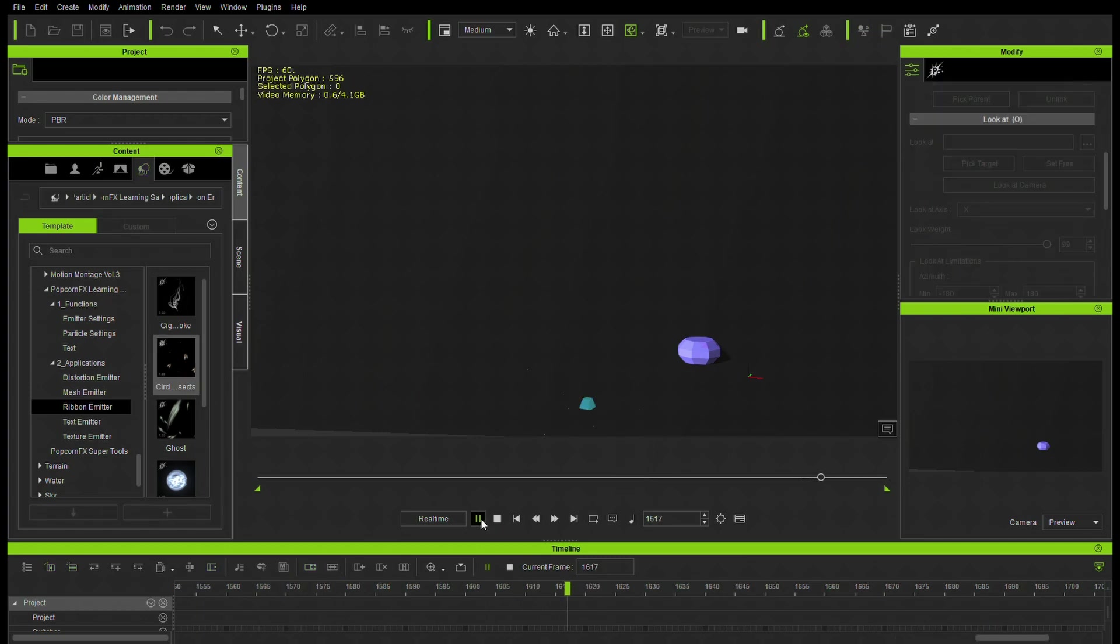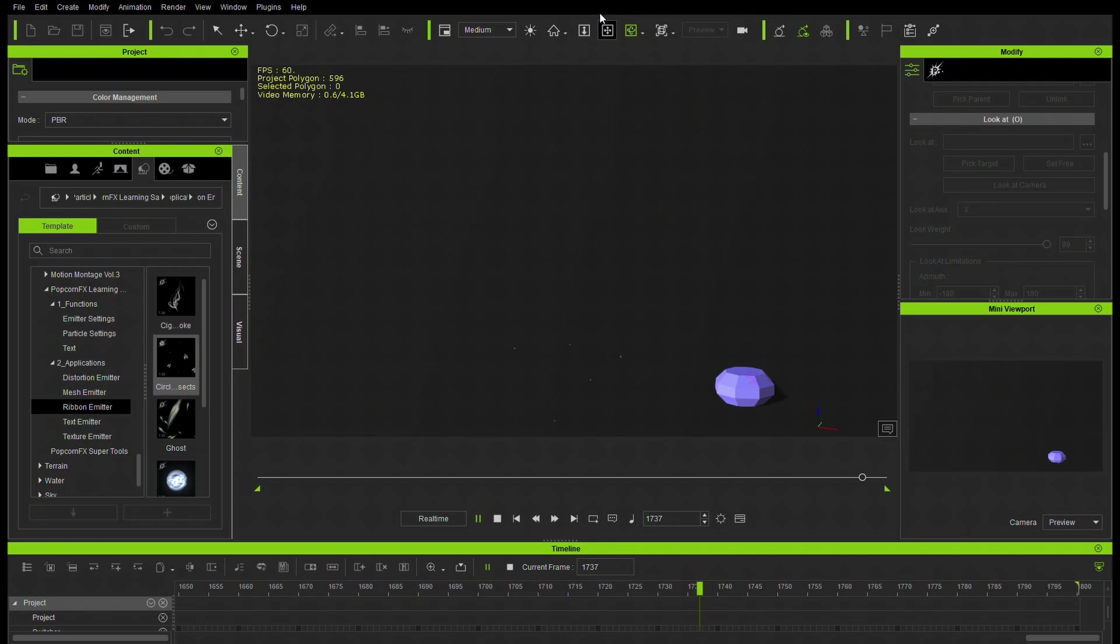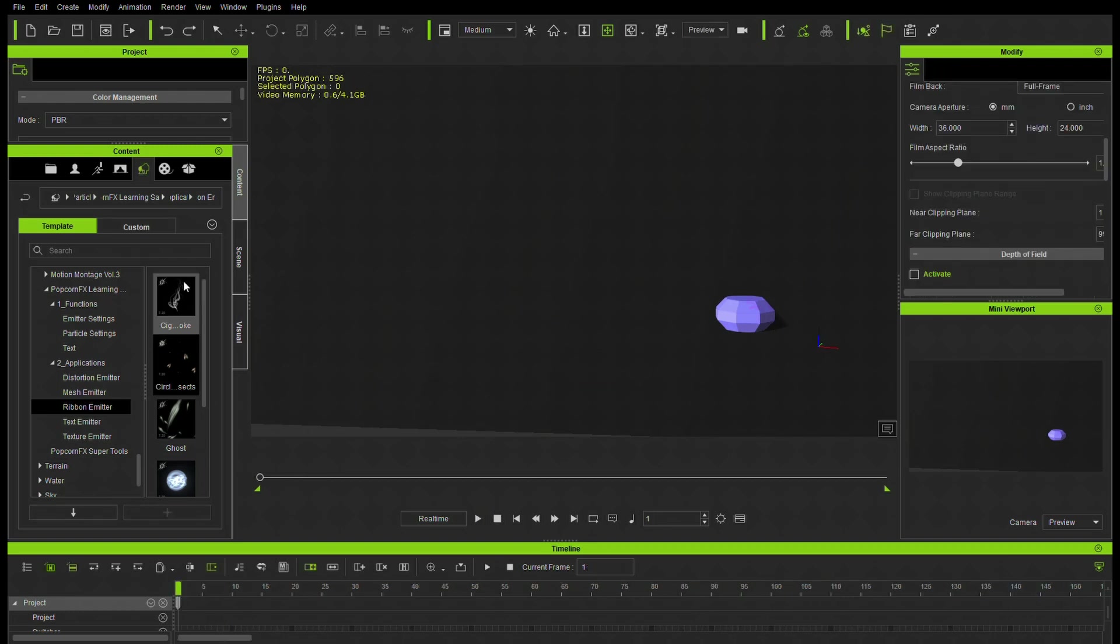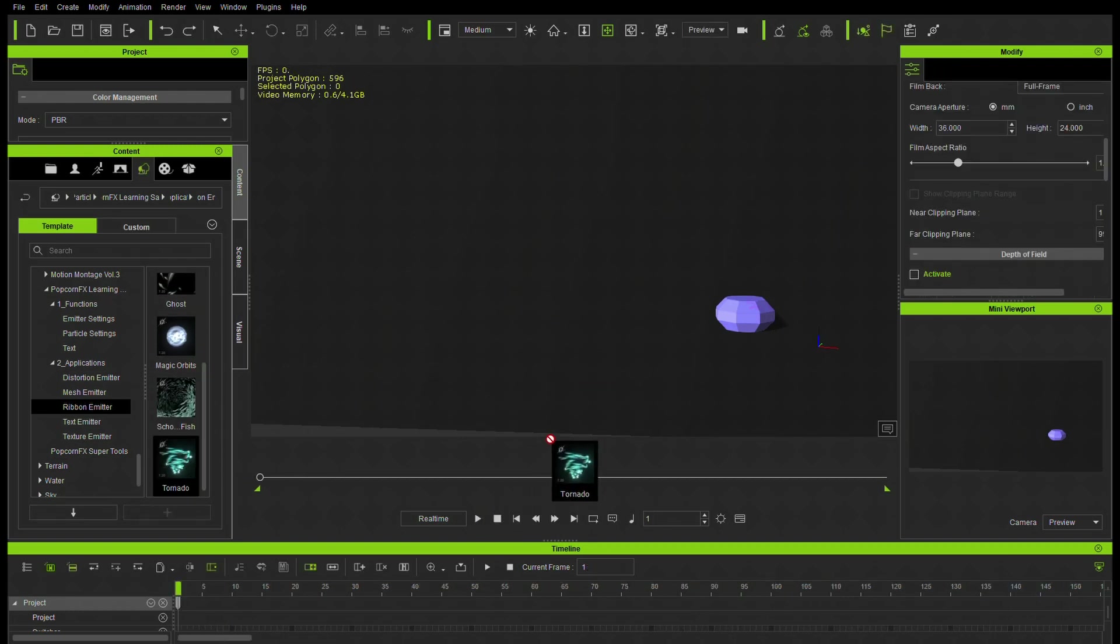Insects. Pretty small little insects here. Nice effect. The movement there. Very nice.